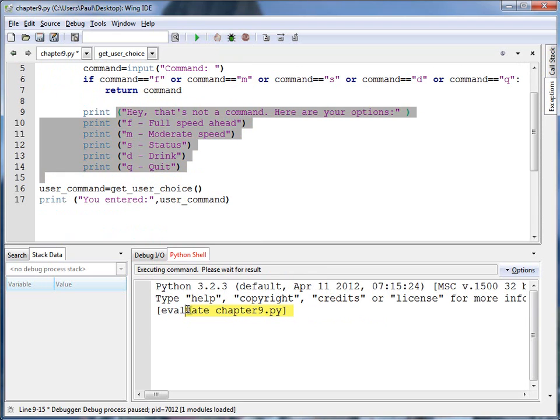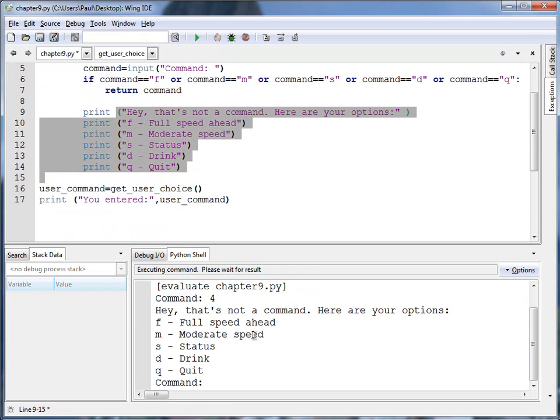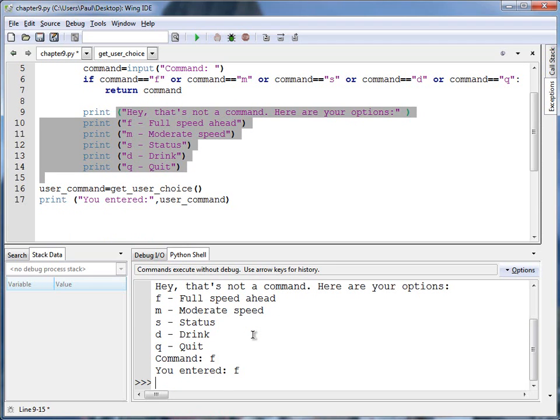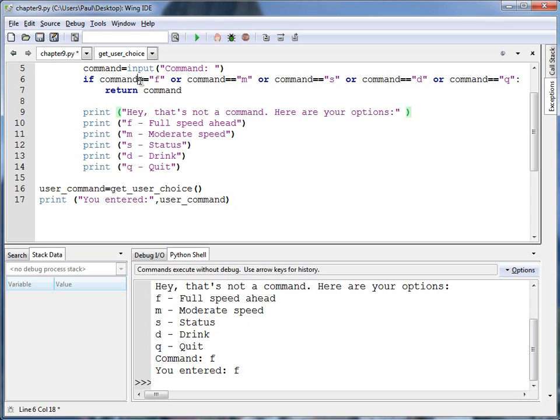Alright, let's run it and see if it works. Command. Four. Hey, that's not a command. Well, what if I put an f? Yay. Works. Really, all I need to do double equals and put quotes around those. That's it.